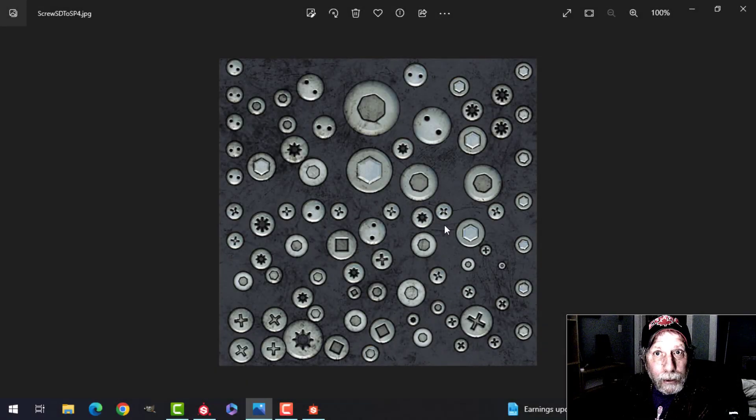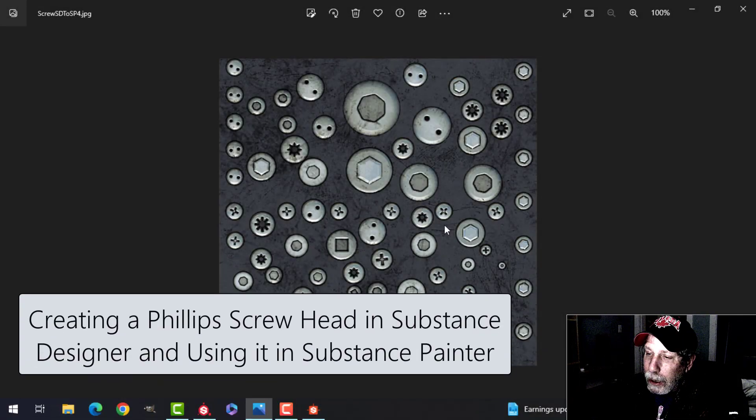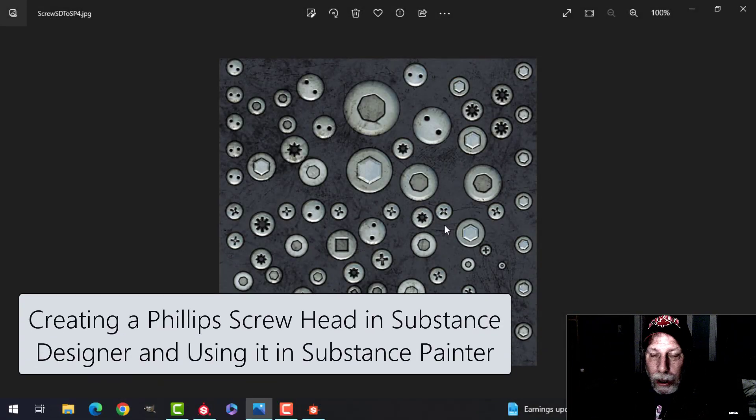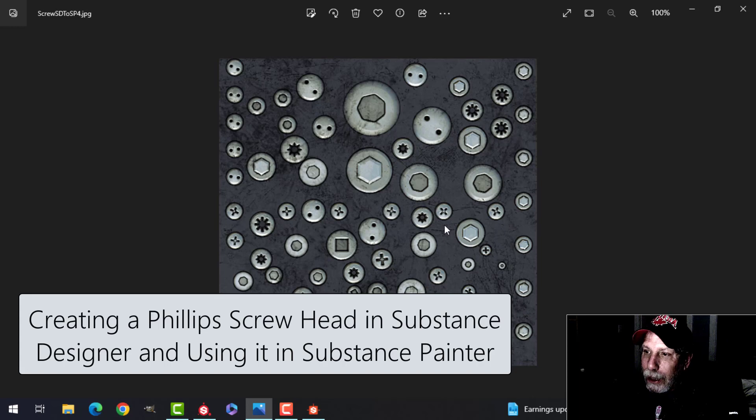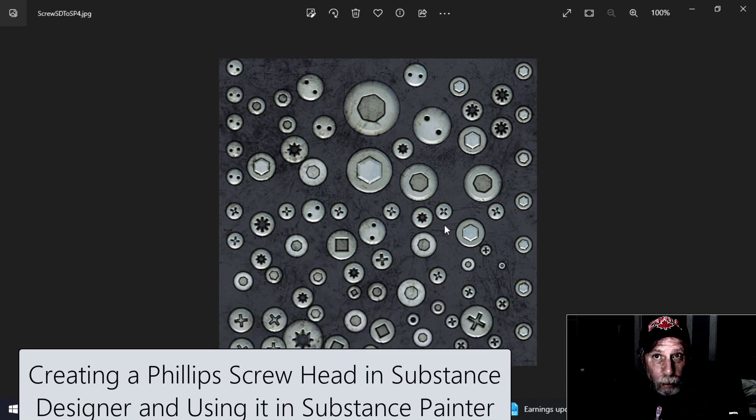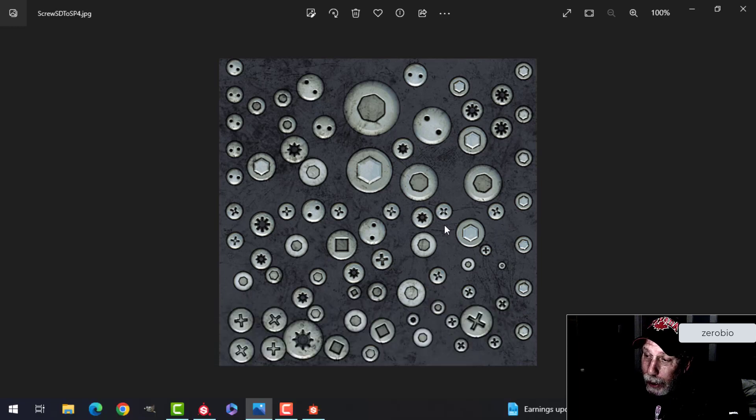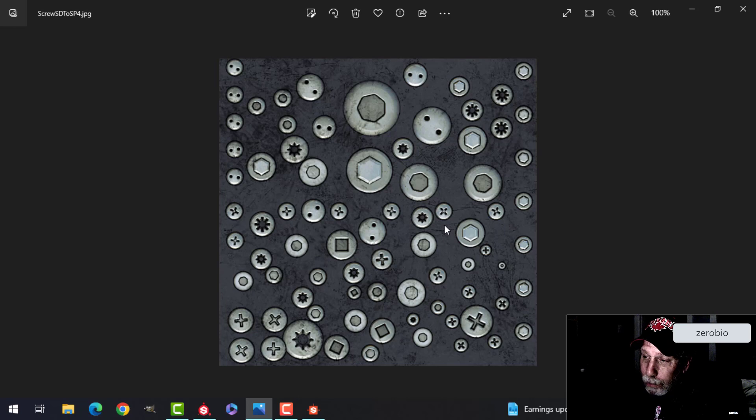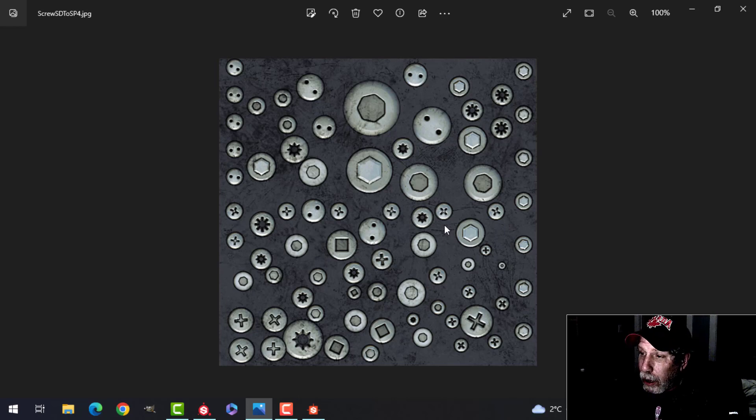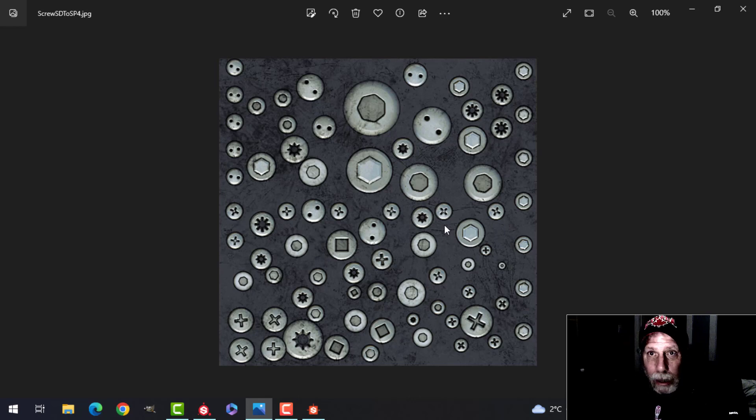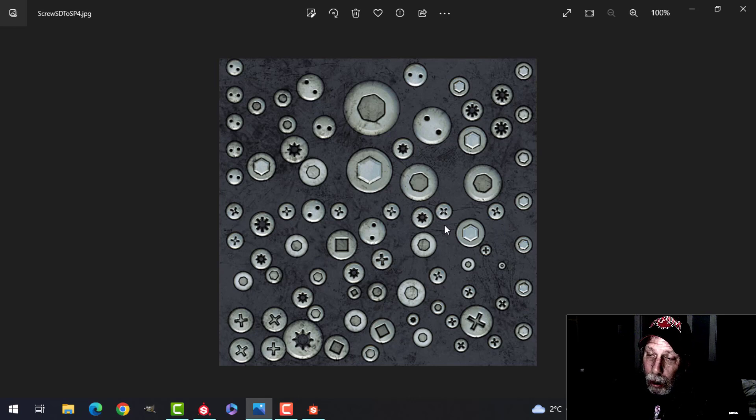If you're modeling in Blender and texturing in Substance Painter, and you're doing something mechanical or electrical, at some point you're going to need screws or bolts. Where are you going to get them? You could model them, but that's polys or vertices. You could try to create them yourself, or you could purchase them, and chances are if you do that, you'll get something that was made in Substance Designer.